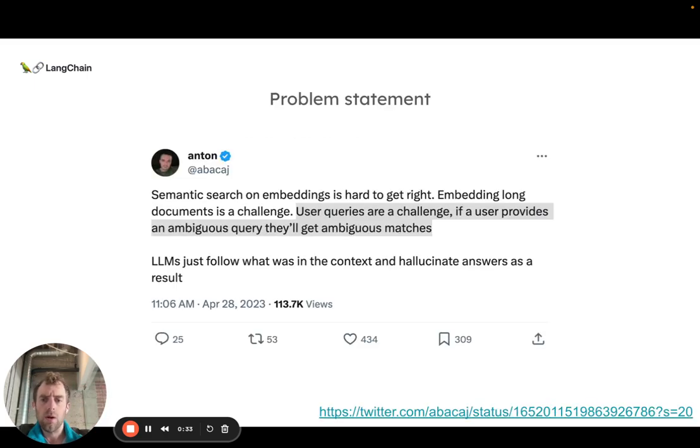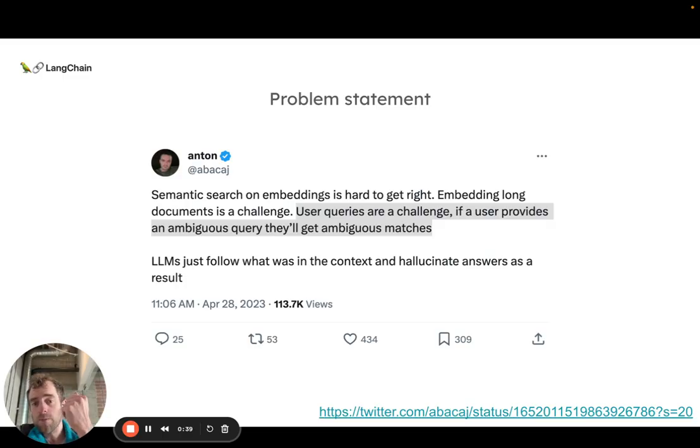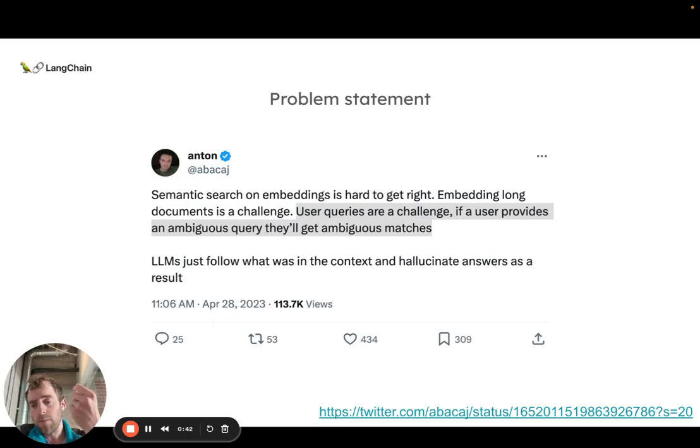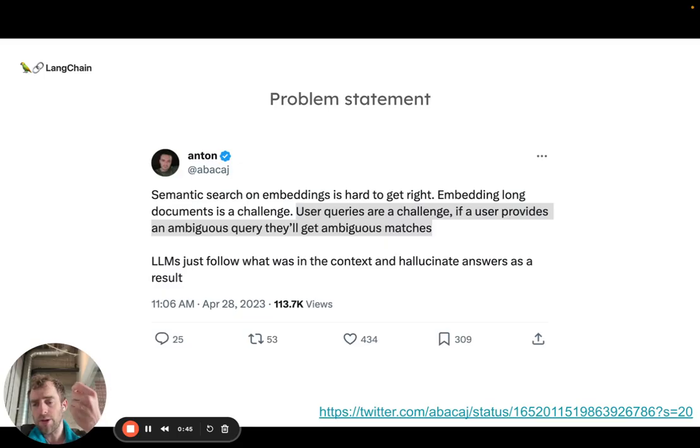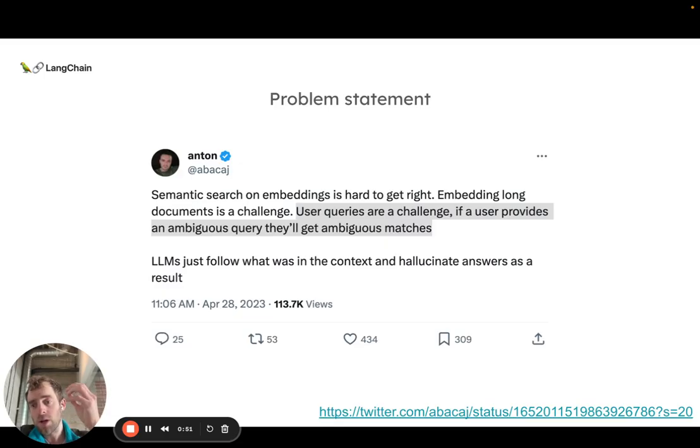The problem statement is pretty intuitive. User queries can be ambiguous and if the query is poorly written, because we're typically doing some kind of semantic similarity search between the query and our documents, if the query is poorly written or ill-posed we won't retrieve the proper documents from our index.